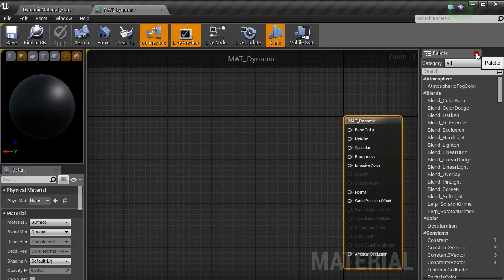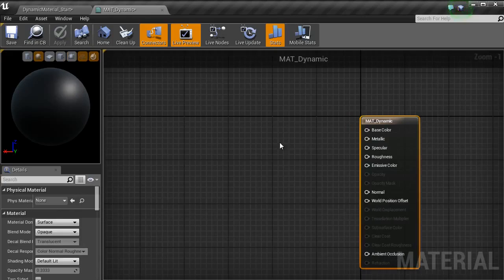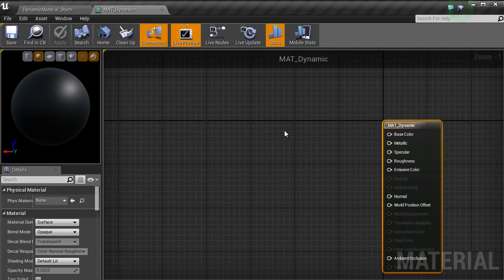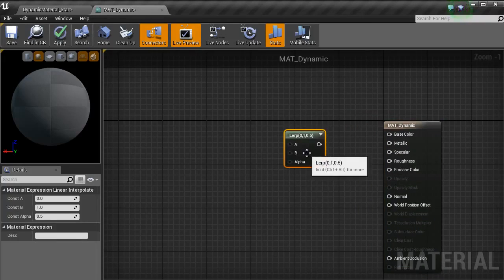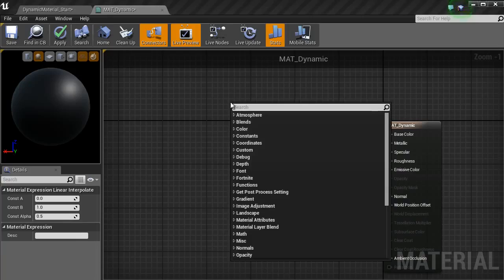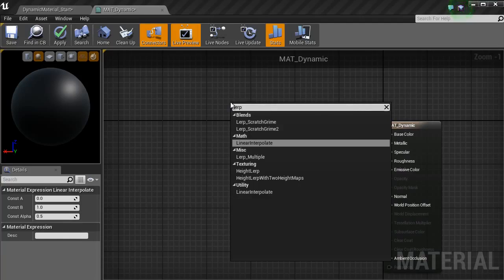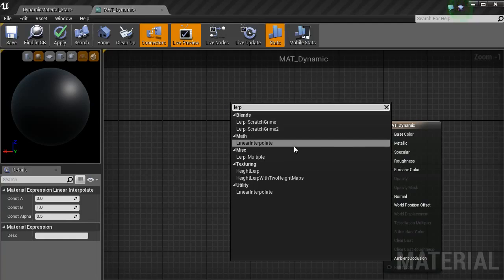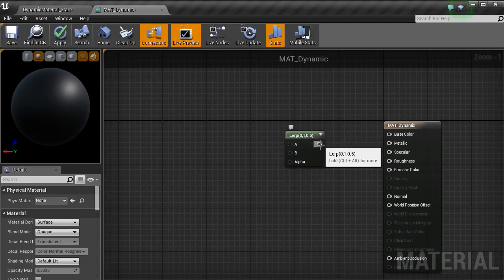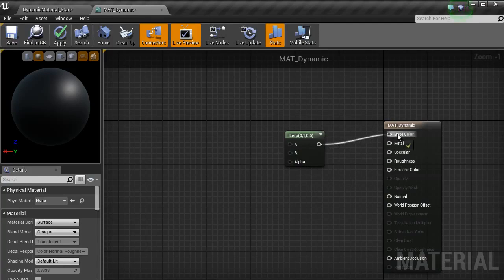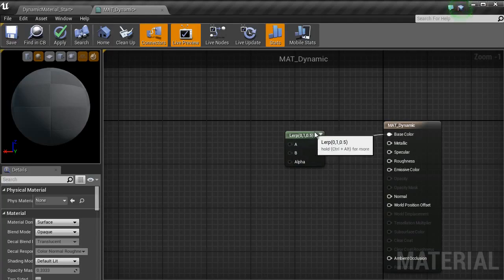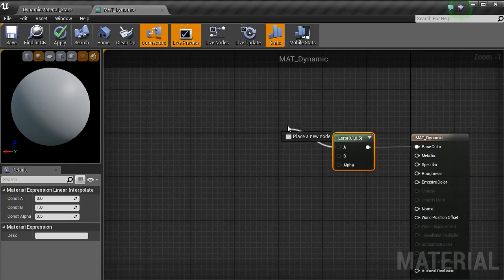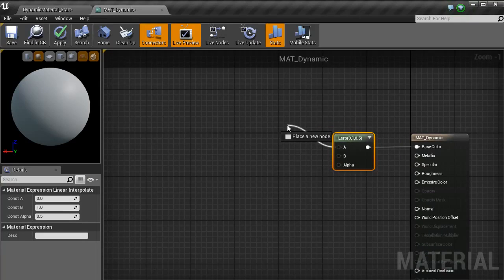I am going to type in lerp, which is if you type in lerp, you should have linear interpolate come up here. Or I just use the shortcut, the L key on the keyboard.